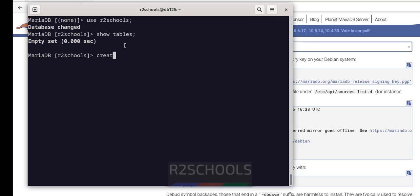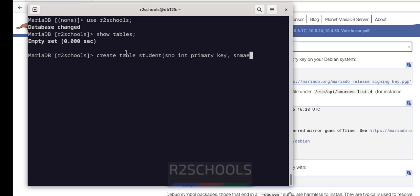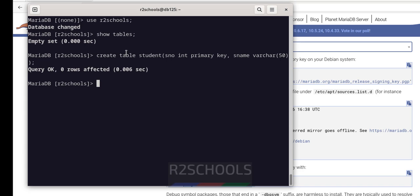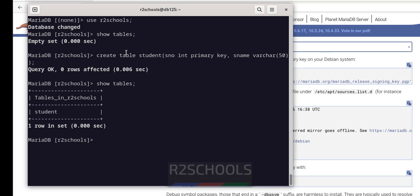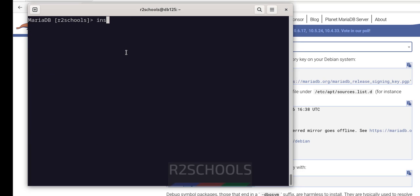If you create a table it will be saved in this database. Let us verify the list of tables: SHOW TABLES. There are no tables yet. So let me create a table in this database: CREATE TABLE student — with the appropriate columns.